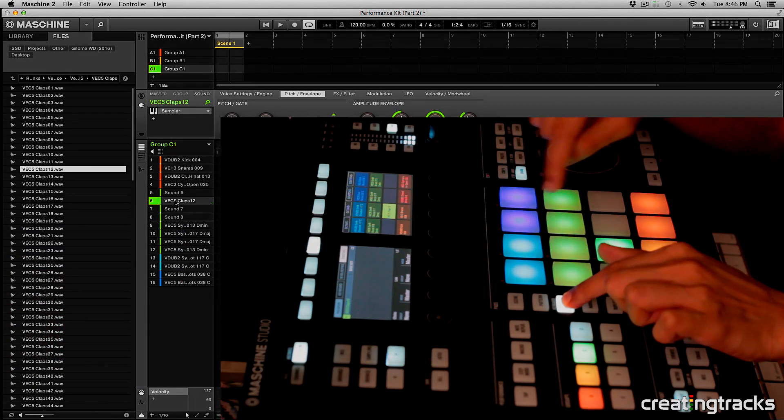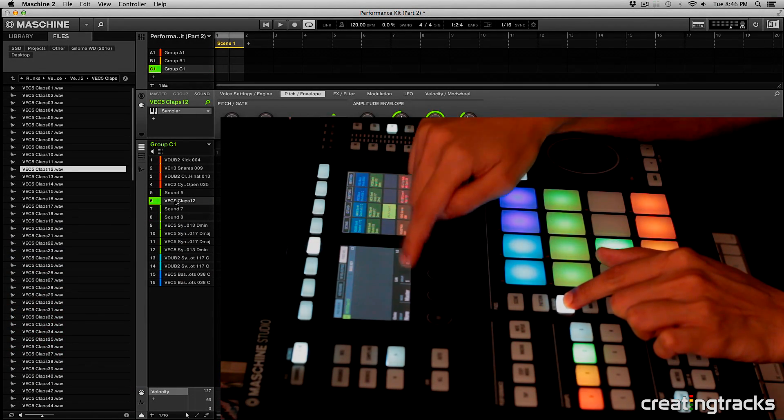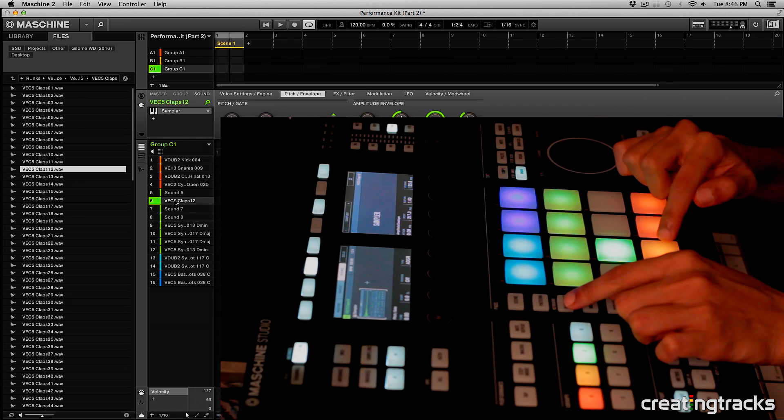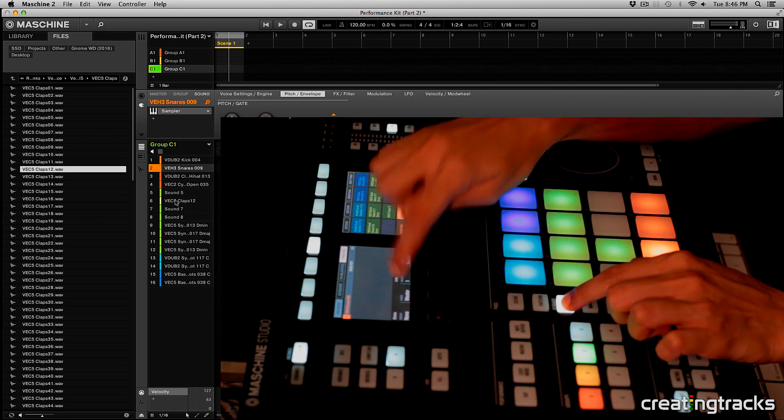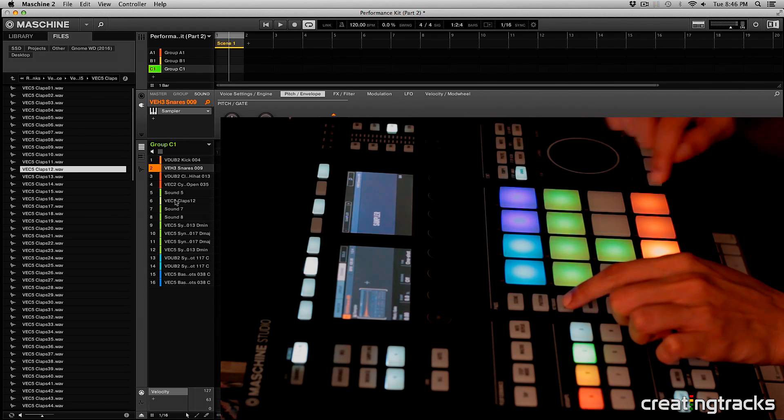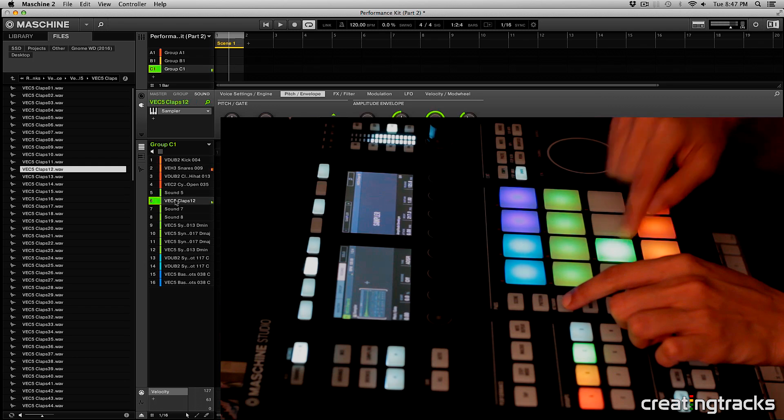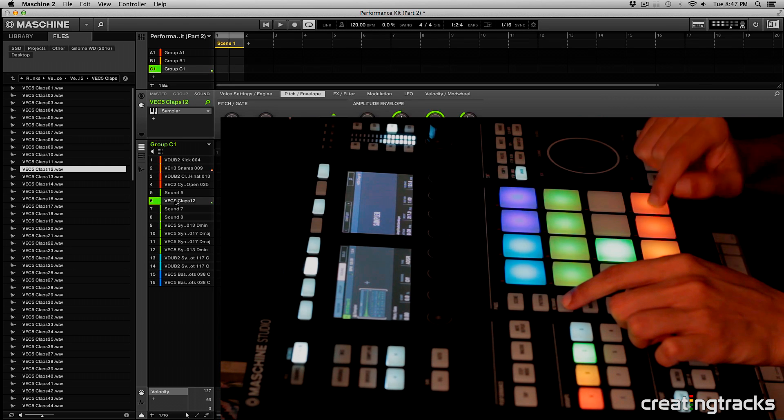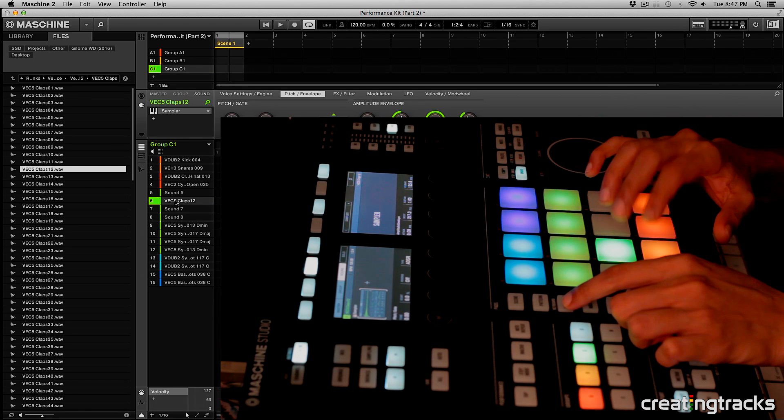So let's hold pad mode and then change the link to group one. And then on the snare I'll do the same thing, group one.